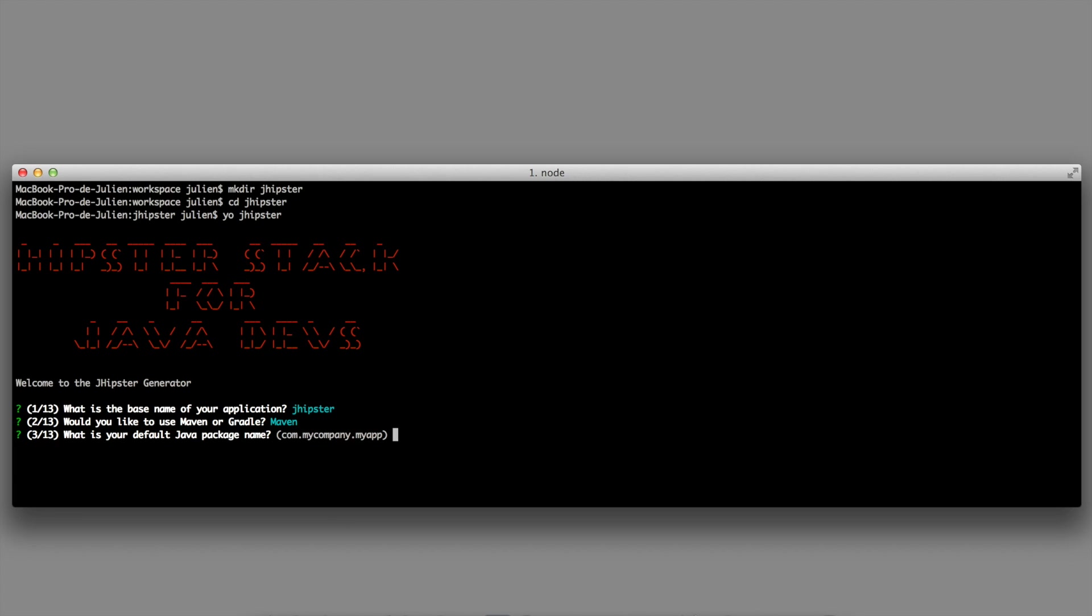What is your default Java package name? Do you want to use Java 7 or Java 8? If you choose Java 8, you will have access to Lambda expressions.